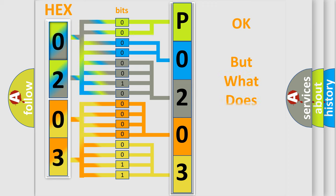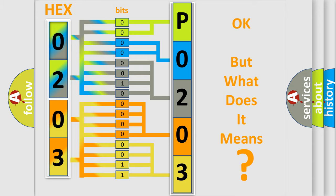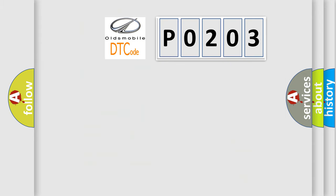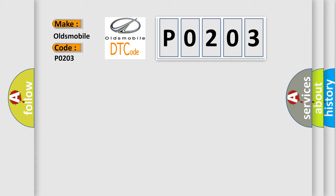The number itself does not make sense to us if we cannot assign information about what it actually expresses. So, what does the diagnostic trouble code P0203 interpret specifically for Oldsmobile car manufacturers?